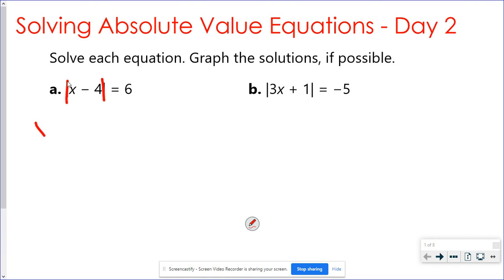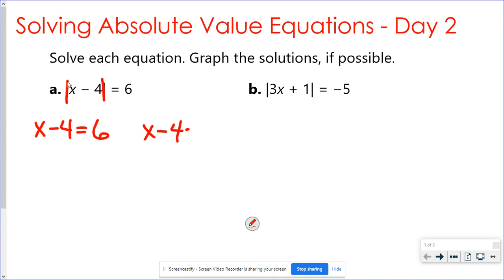So I'm going to have x minus four — since it's a distance of six, it could be going positive six, or x minus four could be equal to negative six. The stuff inside the absolute value is either equal to six or negative six, because then the absolute value would give me six.